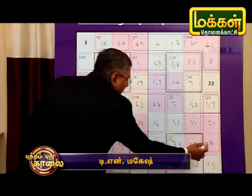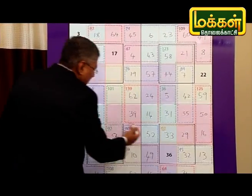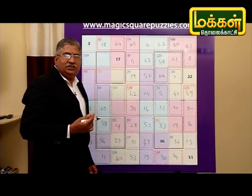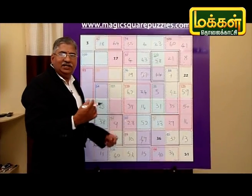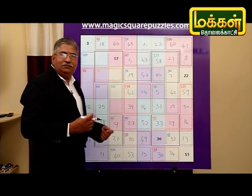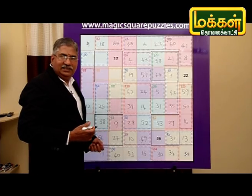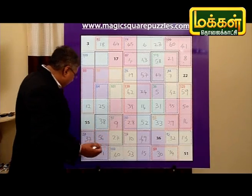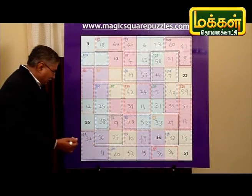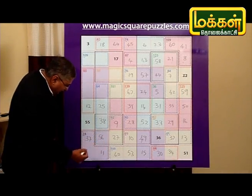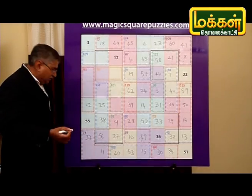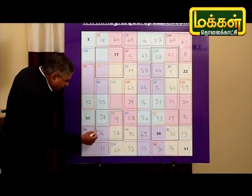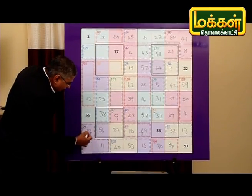The first time we will learn from the attack and the first time we will find this. This is interesting. Let's talk about this. Let's take this 3 number.